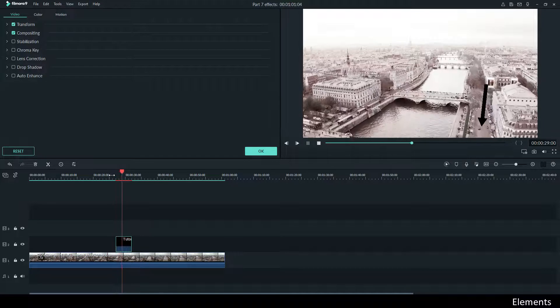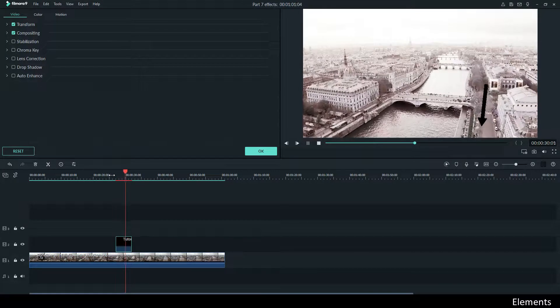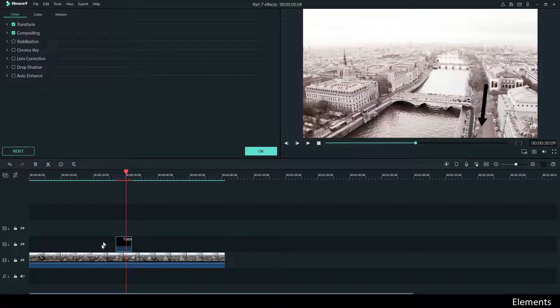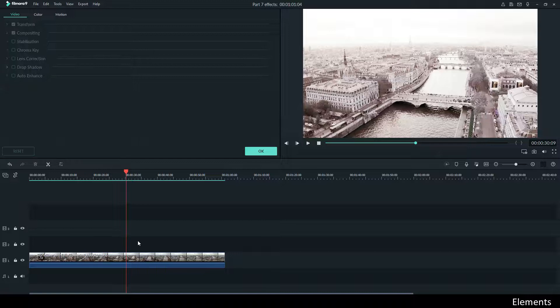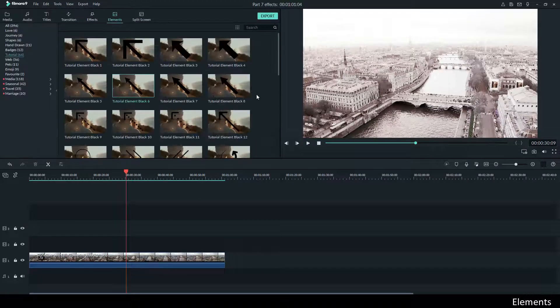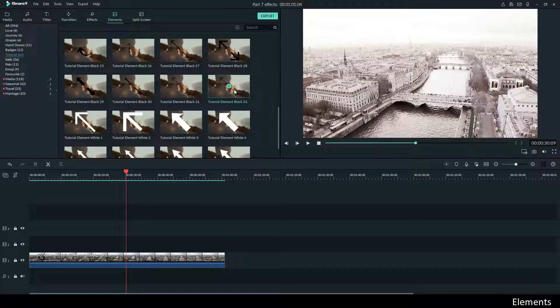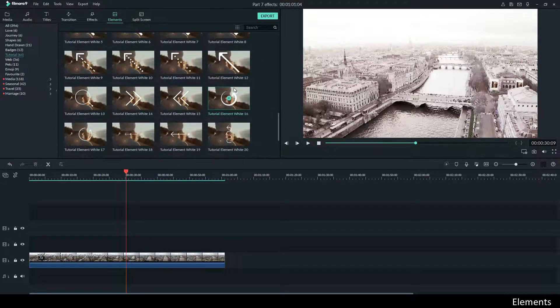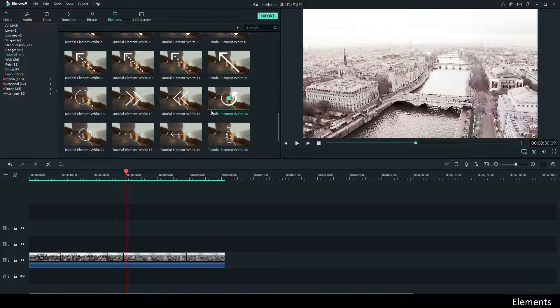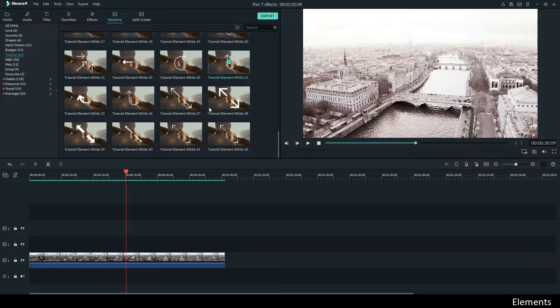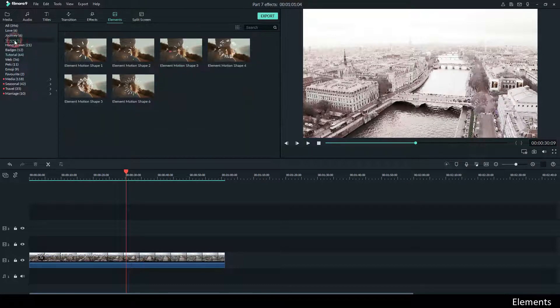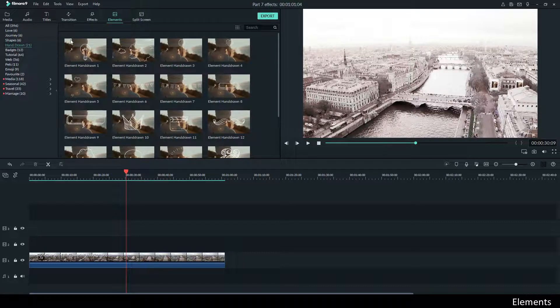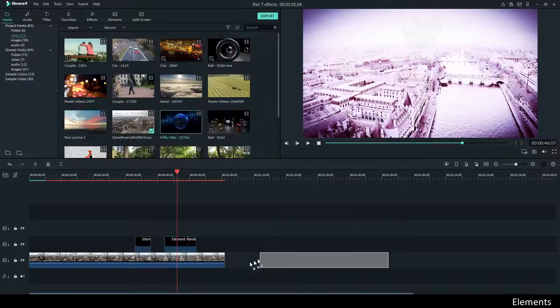Playing around with the elements can be fun. It can give an extra element to your video, make it funny, or make it something to learn from. Different shapes, hands, hand-drawn things.